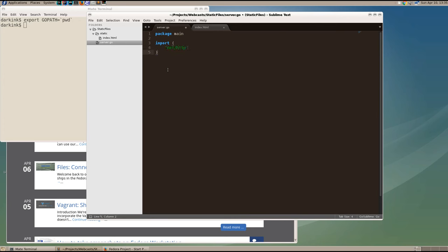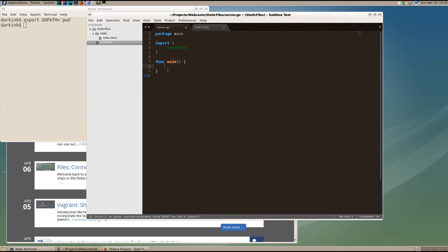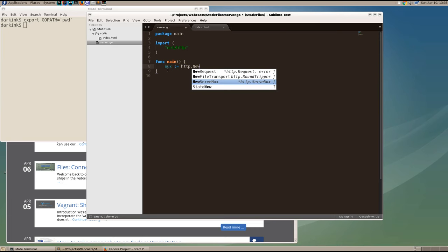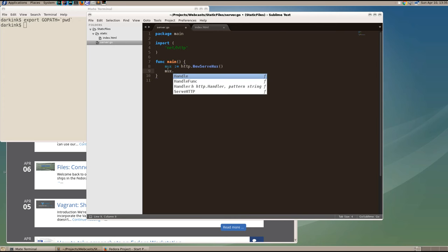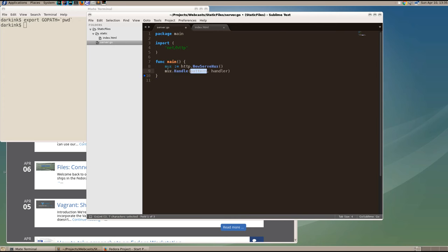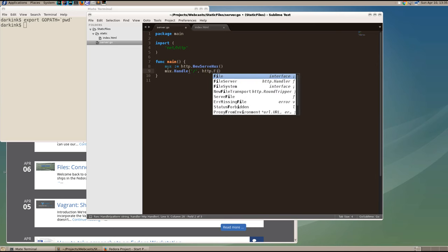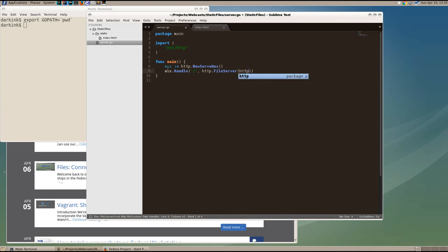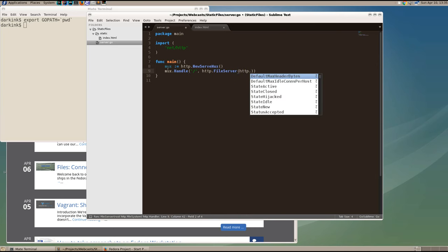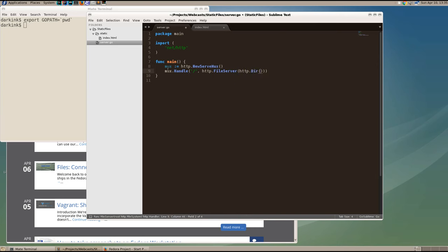Then we're going to have a main function. And in this main function, we're going to use the server mux, which is a simple HTTP router. And we're going to serve everything using the file server, the static file server, and a directory of static. This will serve all the assets from that static directory, every request.